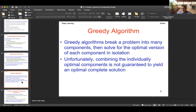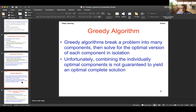A greedy algorithm breaks a problem into many components and solves each for the optimal version in isolation. It ignores interactions between parts. The downside: combining individually optimal components is not guaranteed to yield an optimal complete solution. That's the nature of greedy approaches — they are efficient but not globally optimal.